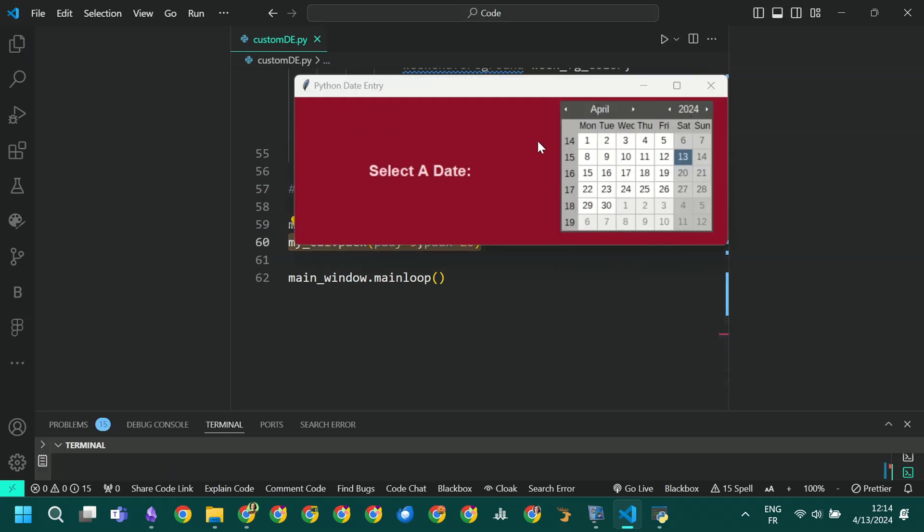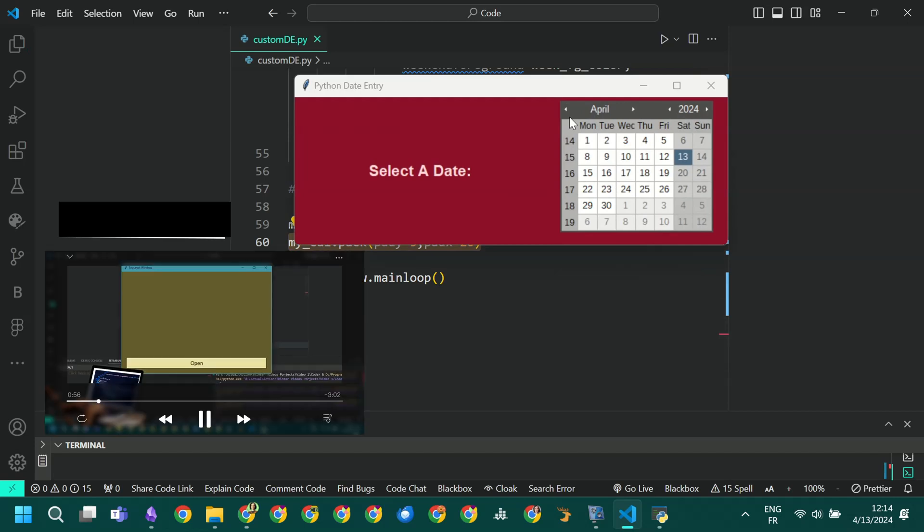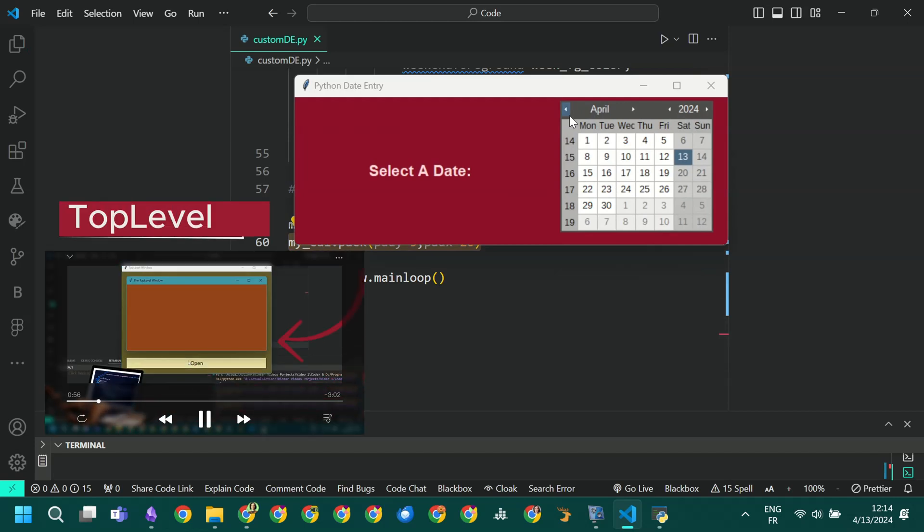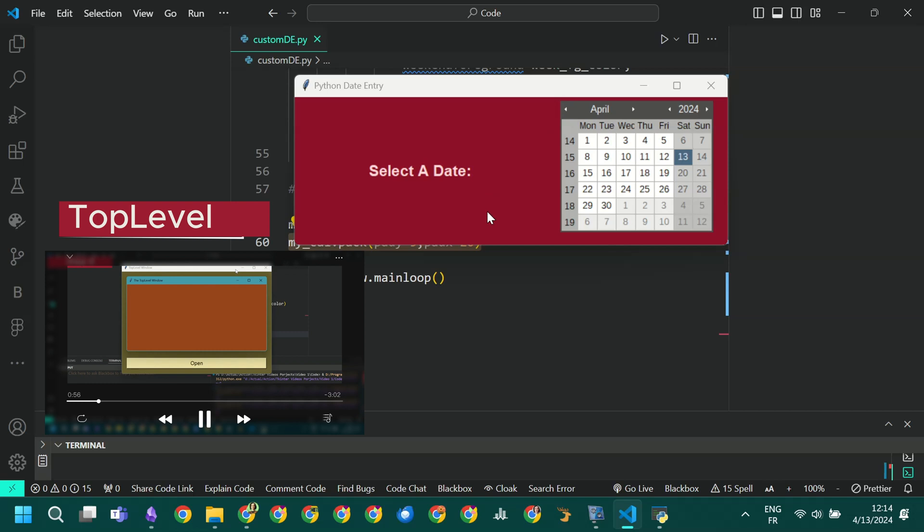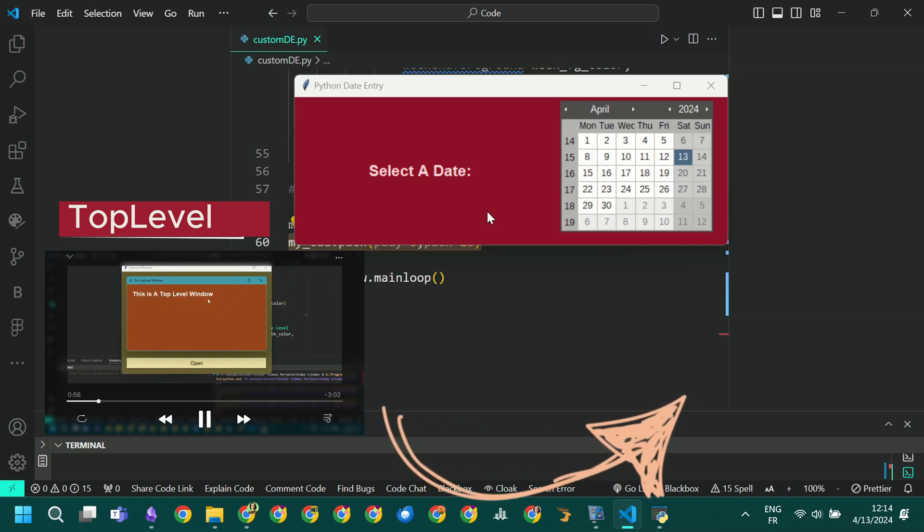But it would have been possible to add it as a pop-up using a top-level widget. To know how to create one, how to make it stay on top and add widgets to it, check the suggested video. Bye!